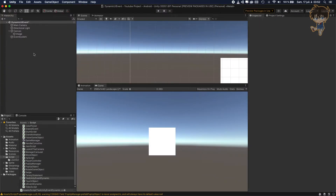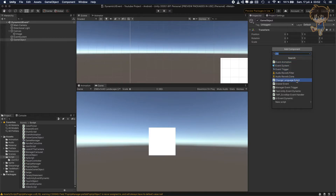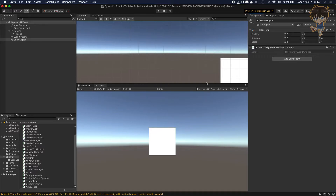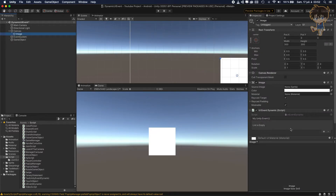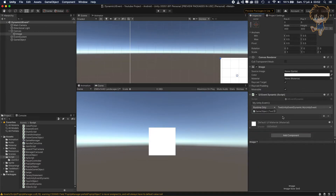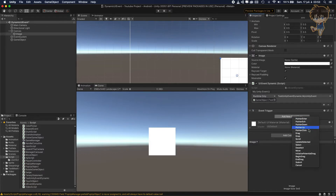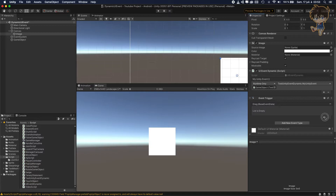Let's head back to Unity. Let's create an empty game object, reset it, and add the TestUnityEventDynamic component to it. On the image, as you can see, we have myUnityEvent. Let's click the plus button, drag in our game object, and select the public function MyUnityEvent. Basically what I did here is the same as using an Event Trigger with a BeginDrag event. These two approaches do exactly the same thing.